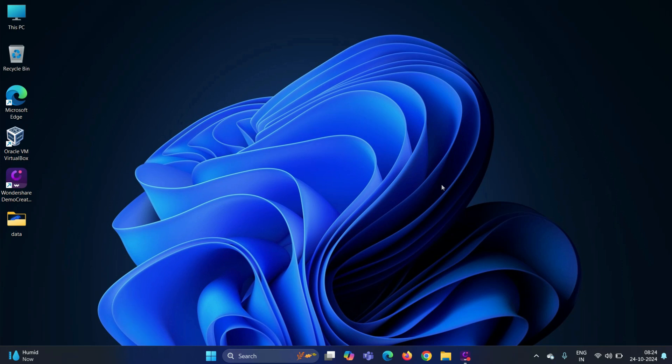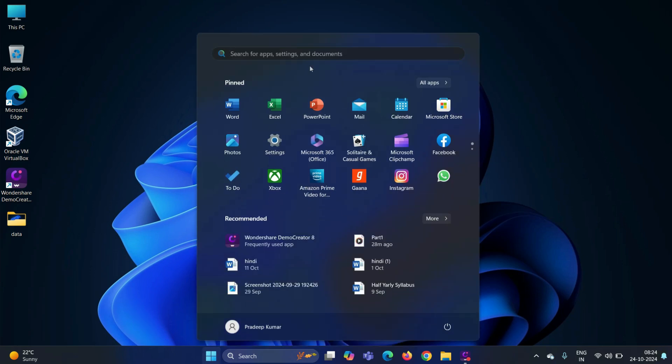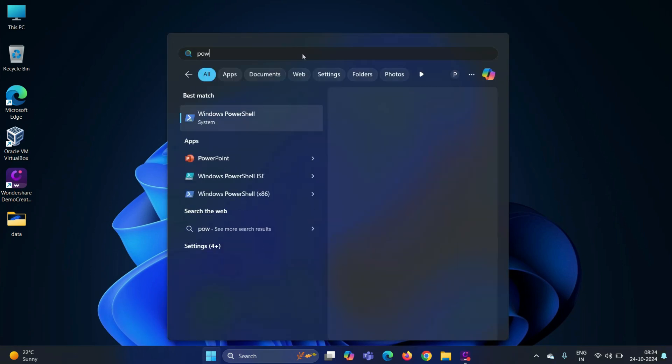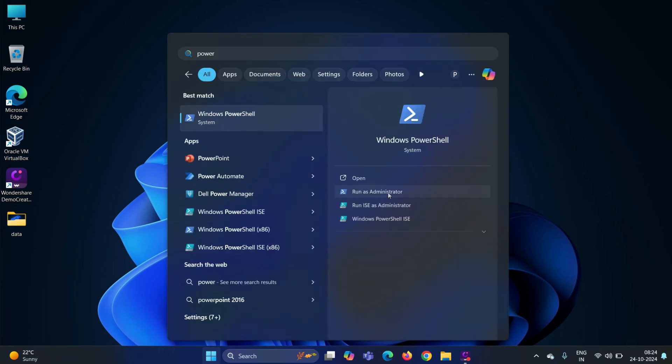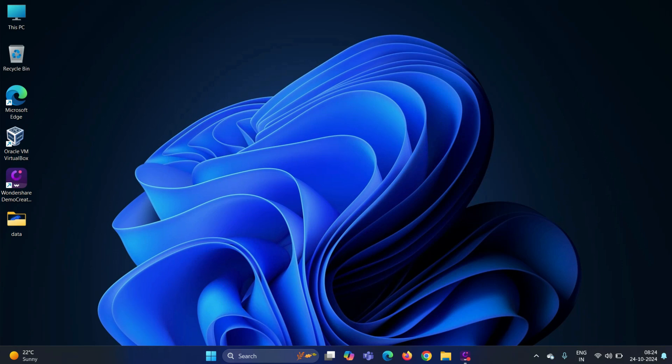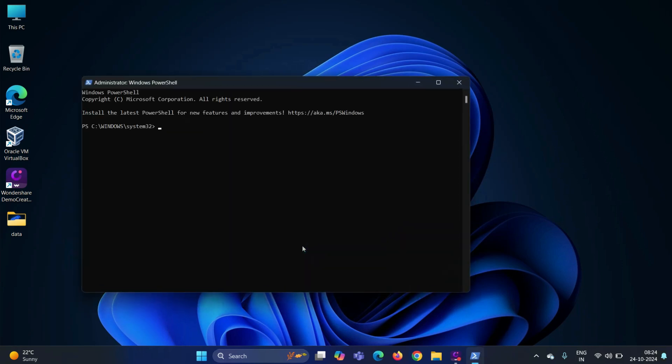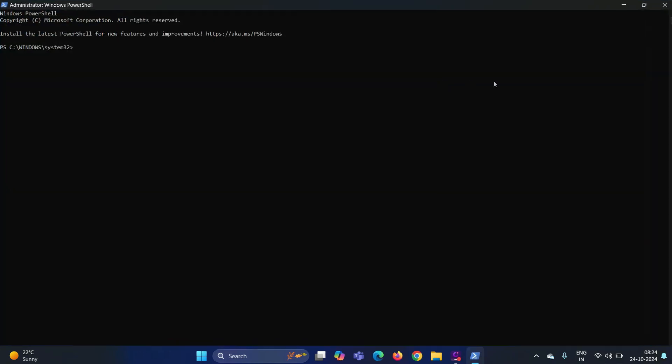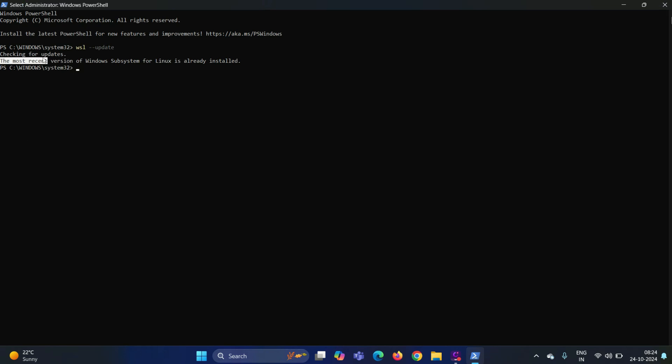Once the system is back online after the reboot, update your WSL to the latest version. For that, again start the PowerShell with administrative rights. Run the command WSL space hyphen hyphen update. The output confirms that my WSL is already updated to the latest version.